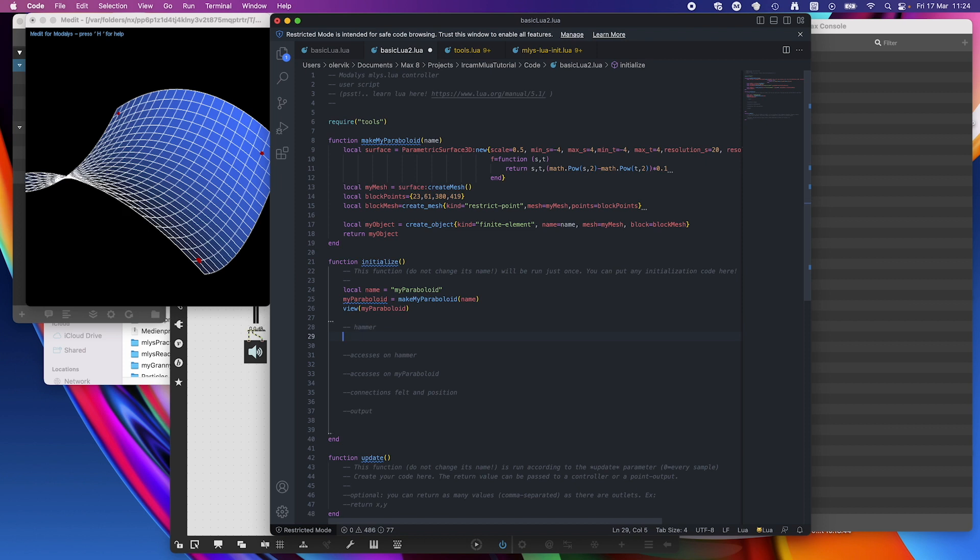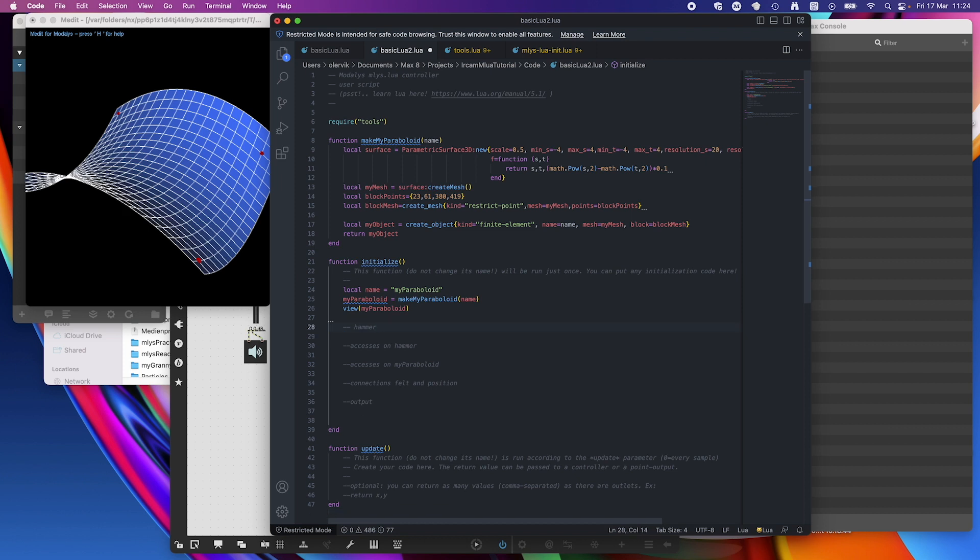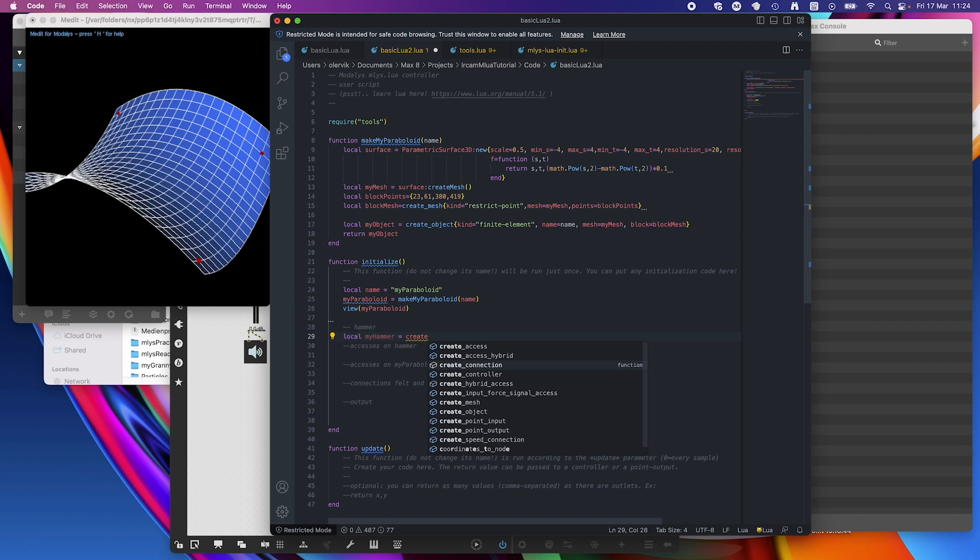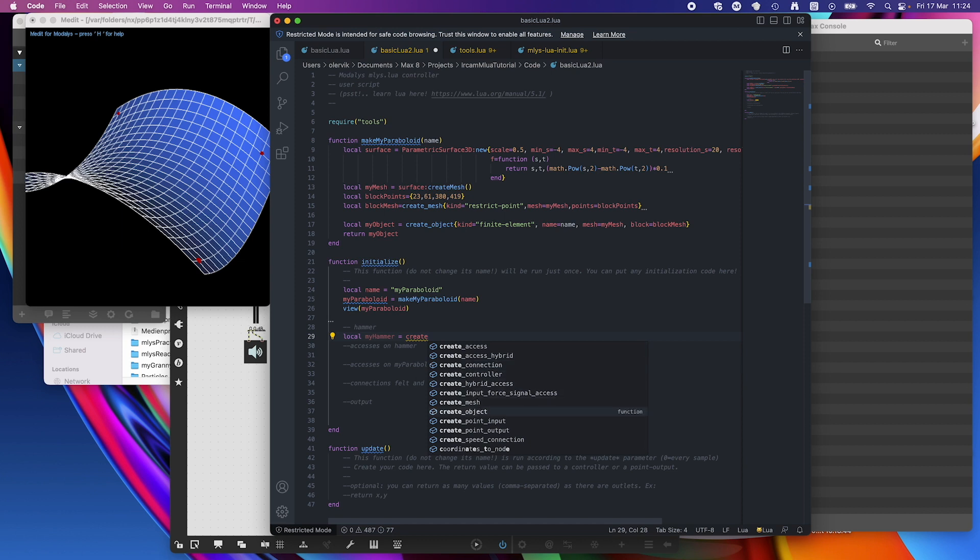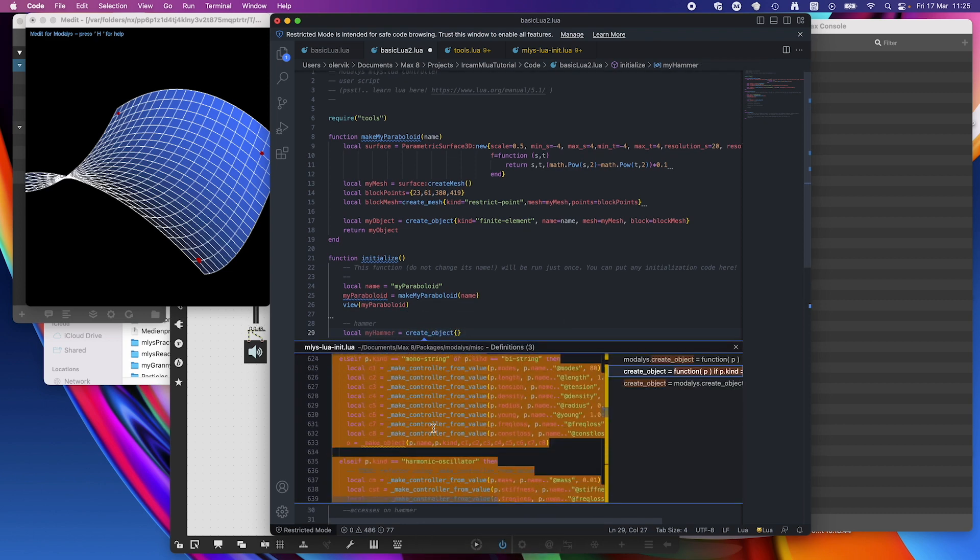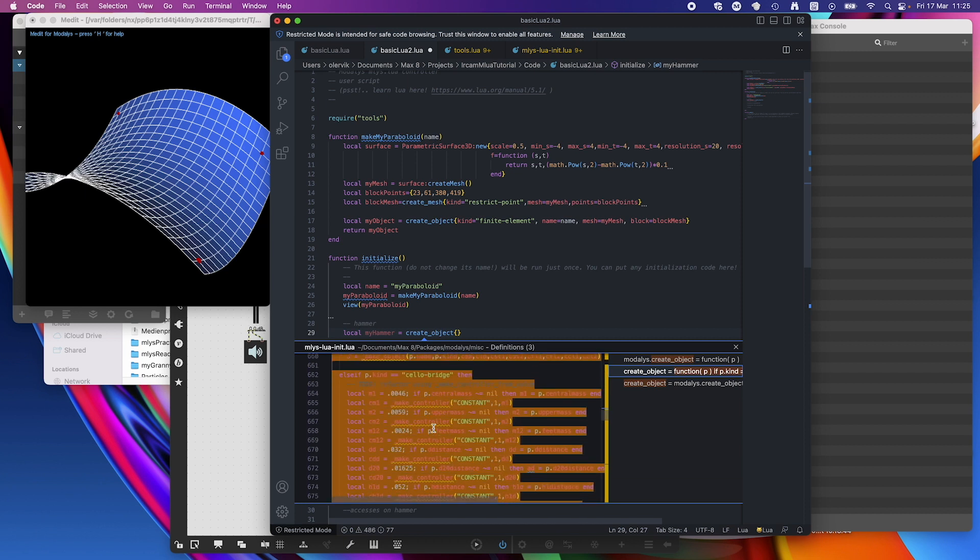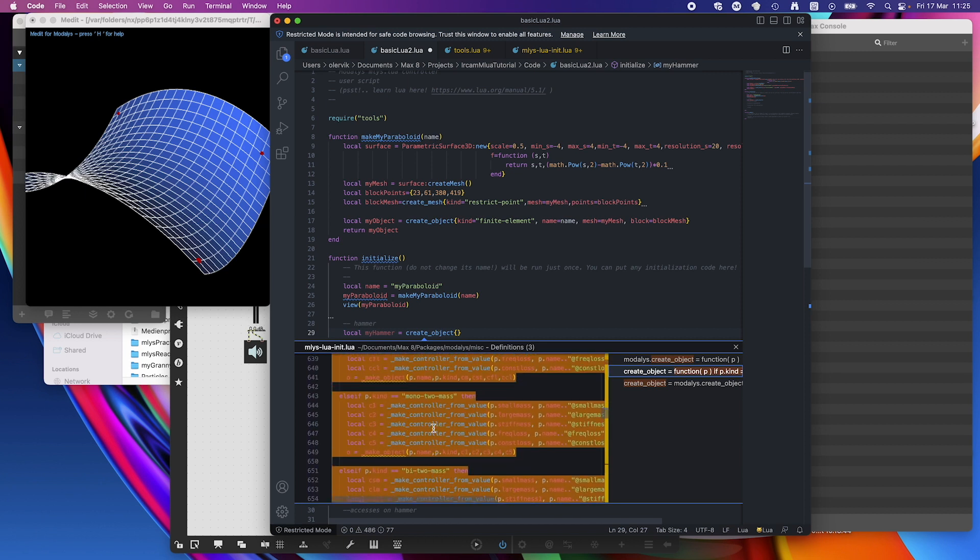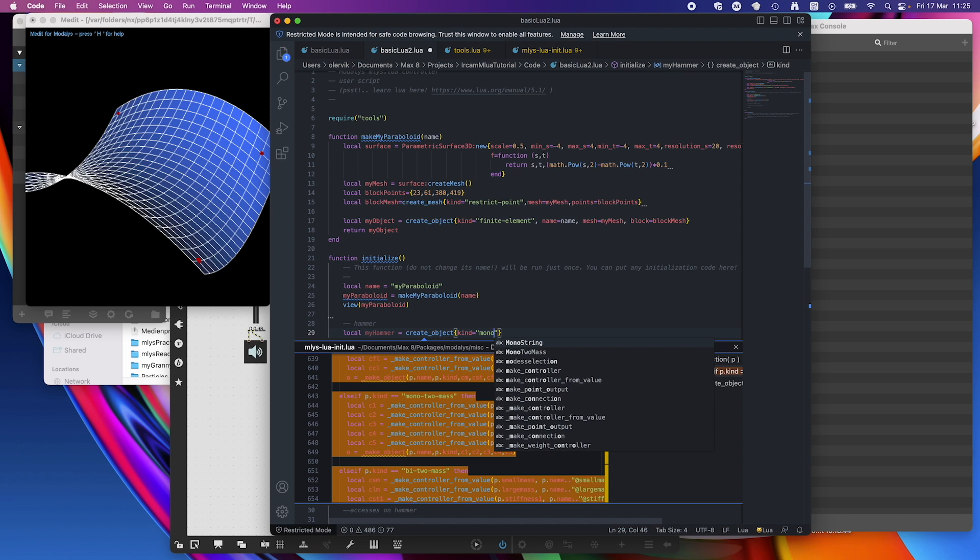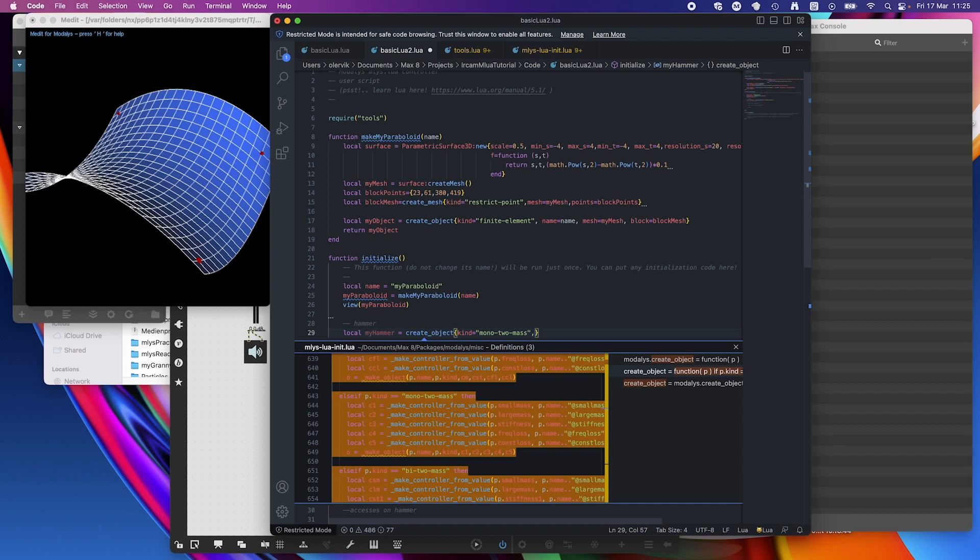Let's do that. So the hammer is fairly easy, especially when you have it, as I described last time open, like here. So local my hammer equals, we need a create object here. And as you remember maybe from last time, I usually go to definition and then it shows me what kind of objects there are because that's what I like. So here's a mono mesh. I'm going to go easy. So kind point equals mono mesh.